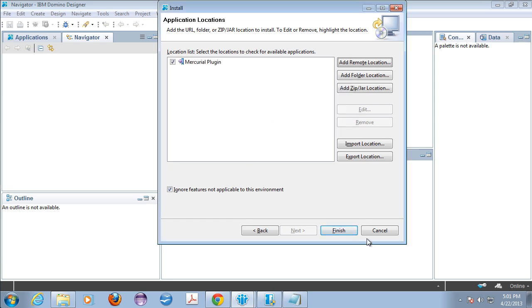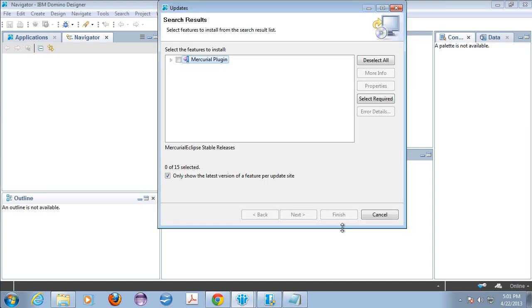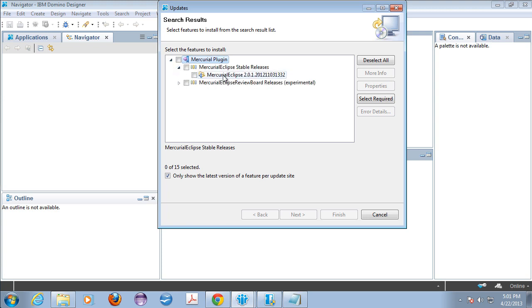So when we say finish it's going to run out there that website and it's going to look for some plugins to install. And it found the Mercurial plugin. And if I look in the stable releases I'm going to see that the latest release is 2.0.1. You don't want to install this one because it's a little too current for the Eclipse version that's in Domino Designer.